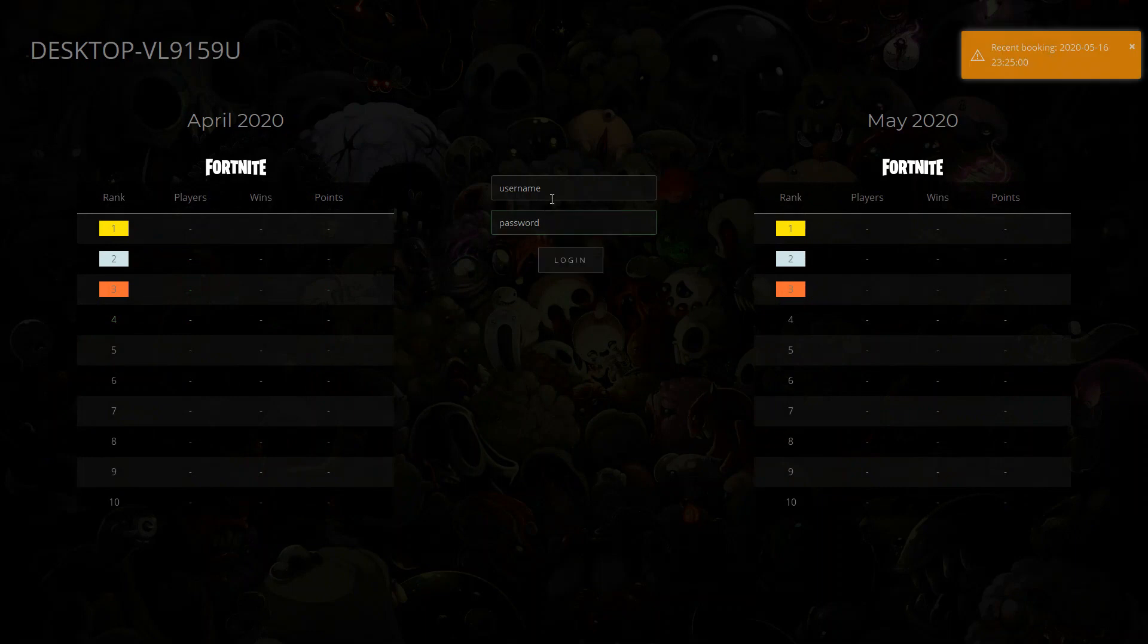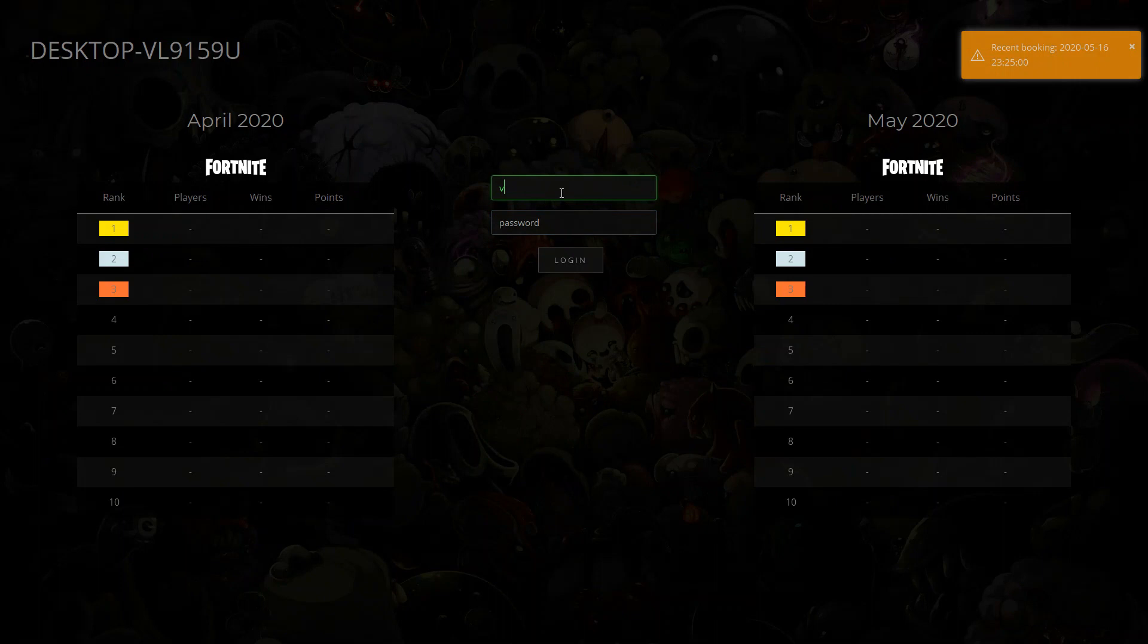When the booked PC is turned on, it will notify as the recent booking with time. It can be used before the time starts.